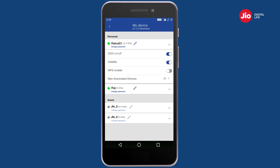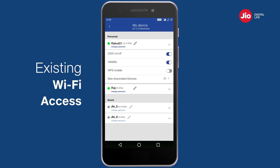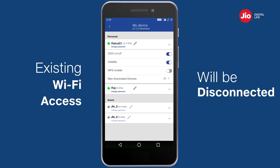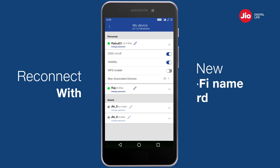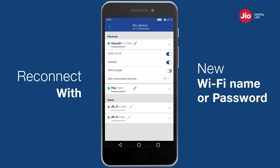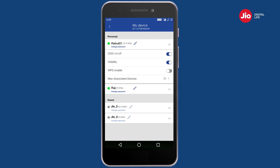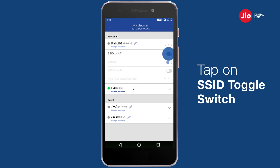Please note that when you change the Wi-Fi name or password, the existing Wi-Fi access of your connected devices will be disconnected. You will need to reconnect your devices using the new Wi-Fi name and/or new password.